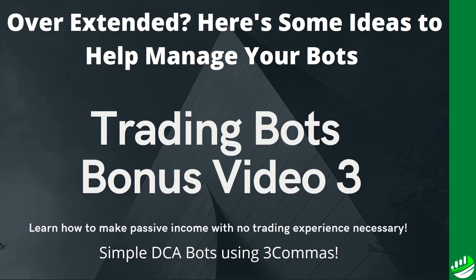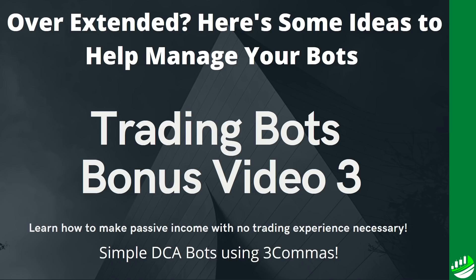Welcome back to another trade alts tutorial. This is trading bots bonus video number three and we're going to get into a subject that is a bit hard for some people to discuss. It's being overextended and maybe your trading bots run out of funds. We wanted to put a video together to help you get some ideas on how to manage your trading bots, manage your specific scenario in these types of situations.